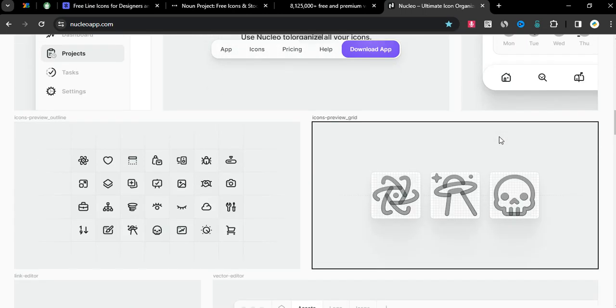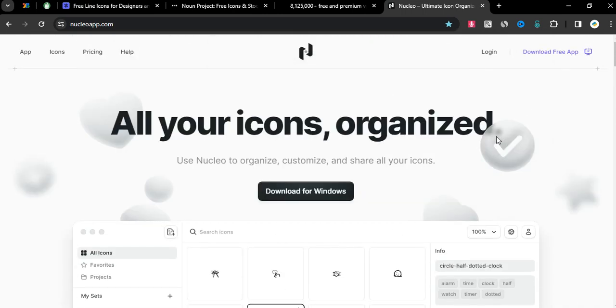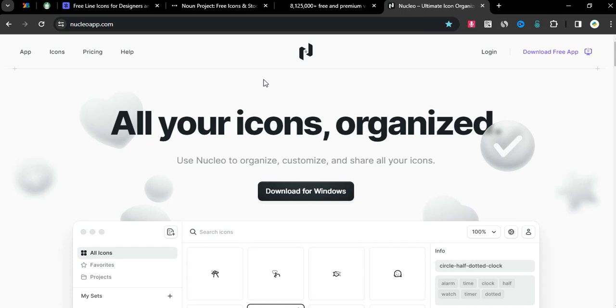If you want more font alternatives, I will leave you a link in the description. If you want to support the channel, you can support us from the link in the description. Thanks for watching the video. Bye.